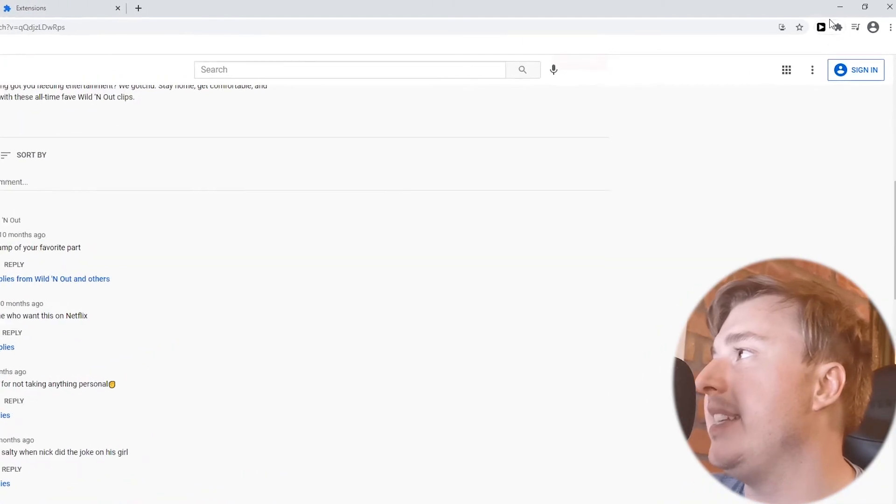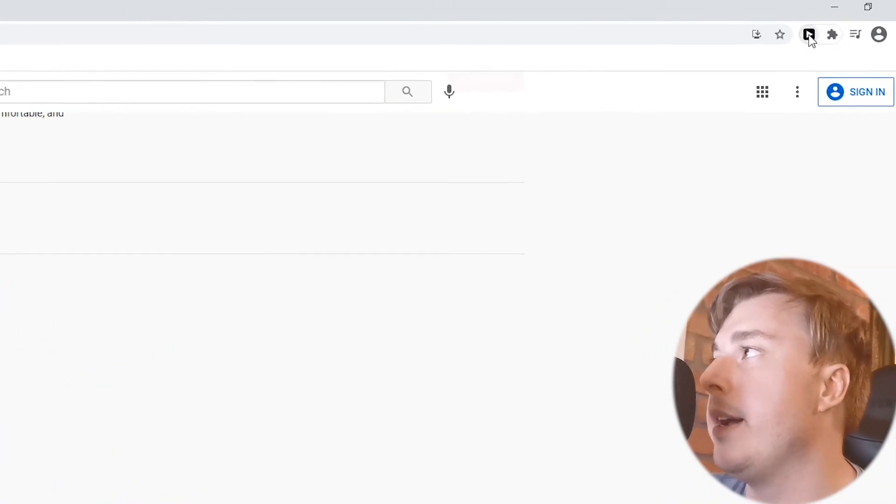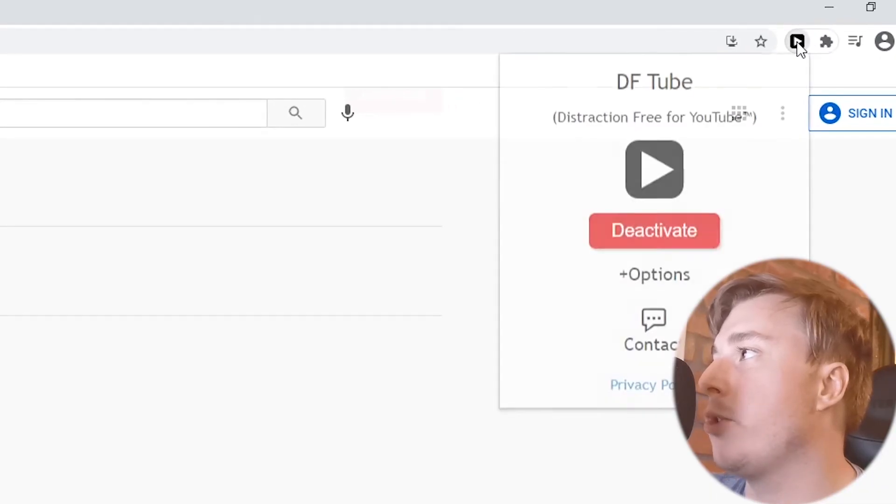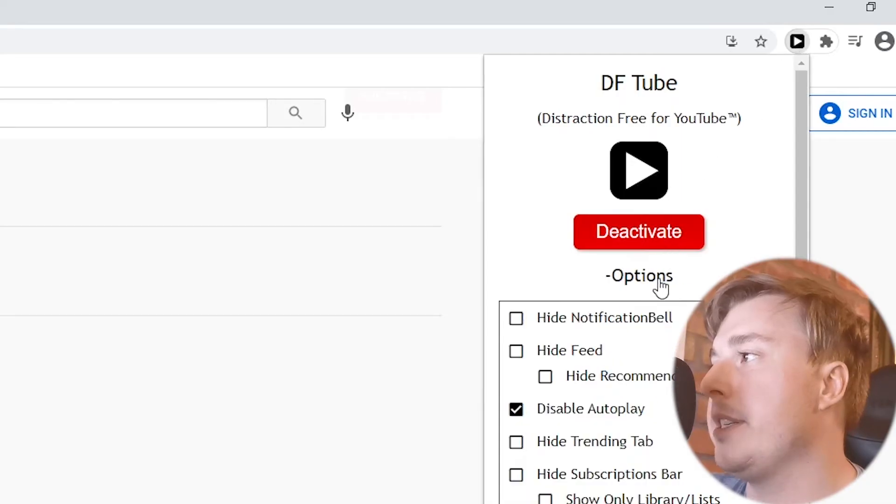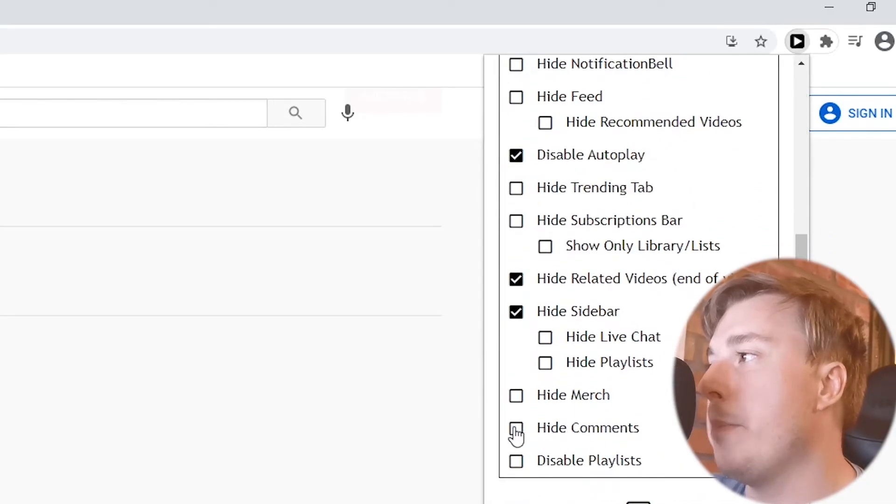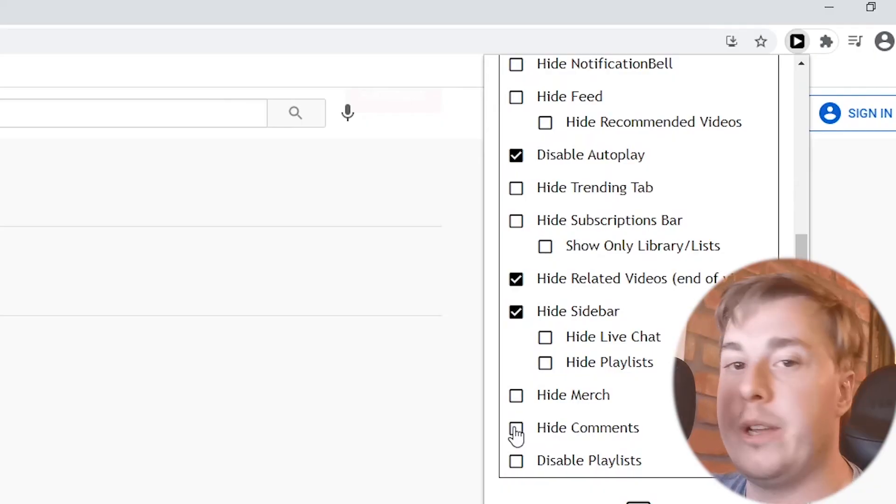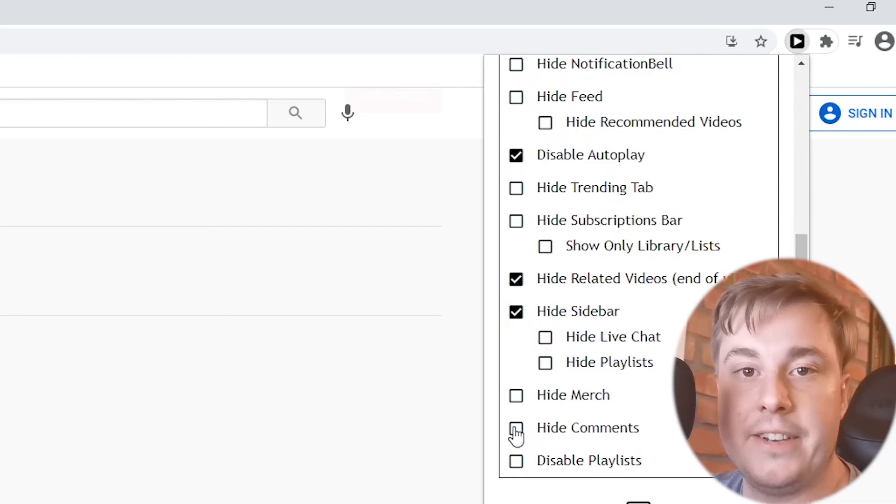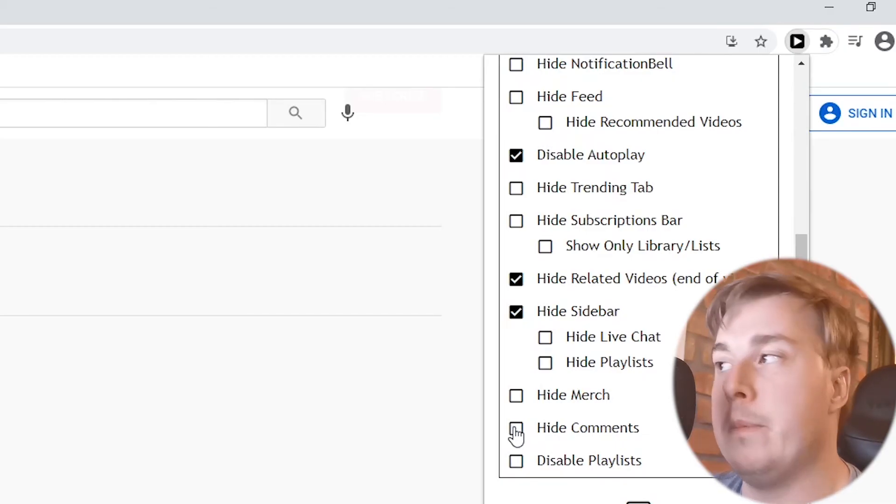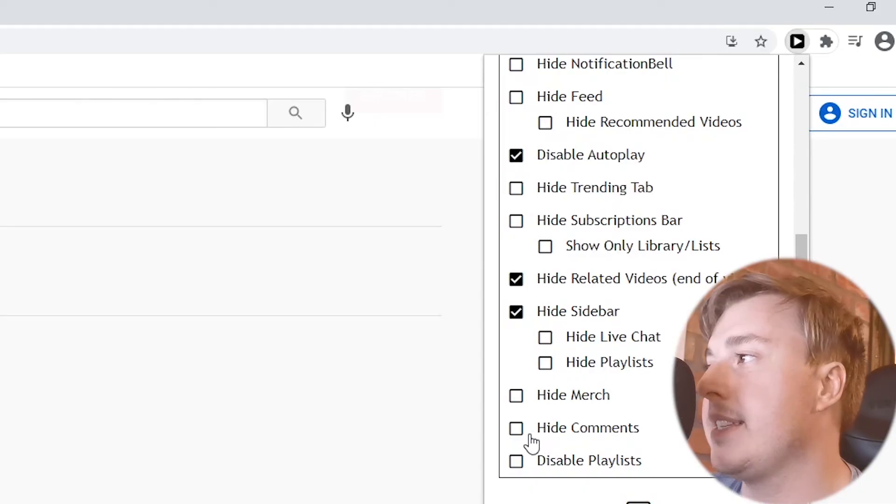So if I go ahead and click on the DFTube icon at the top right of the screen you can see if I click on options one of the options here is hide comments. So if you're like me and you're using this extension this could be one of the problems if you have this hide comments enabled.